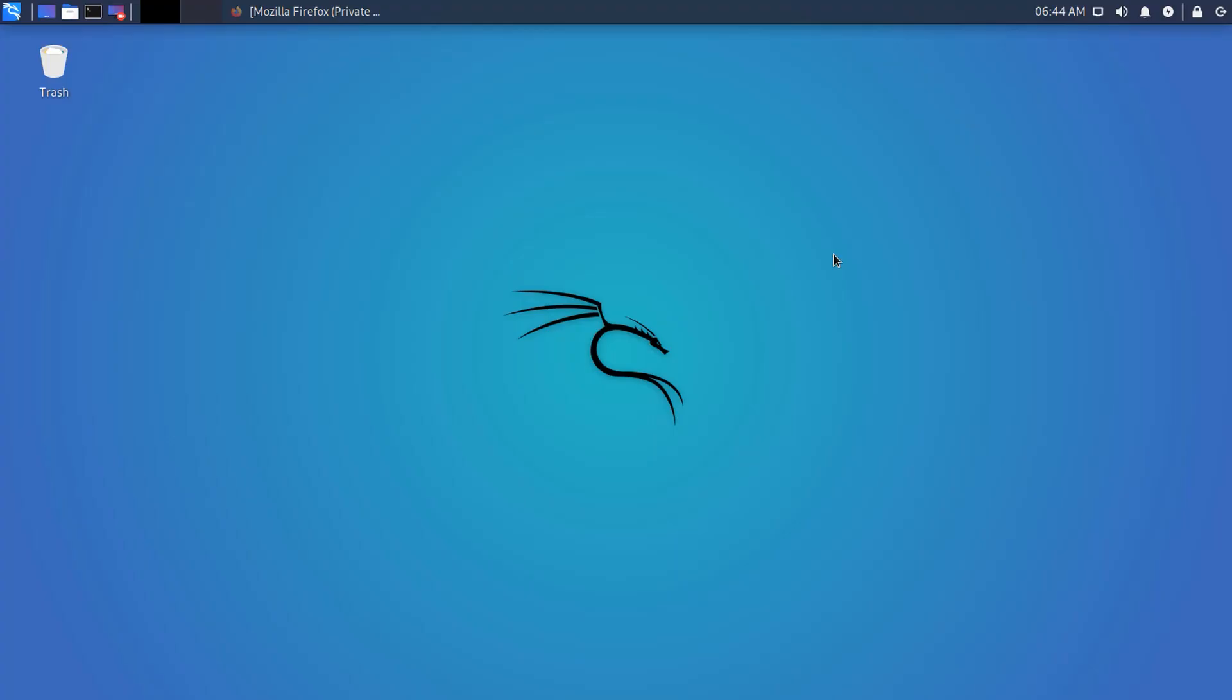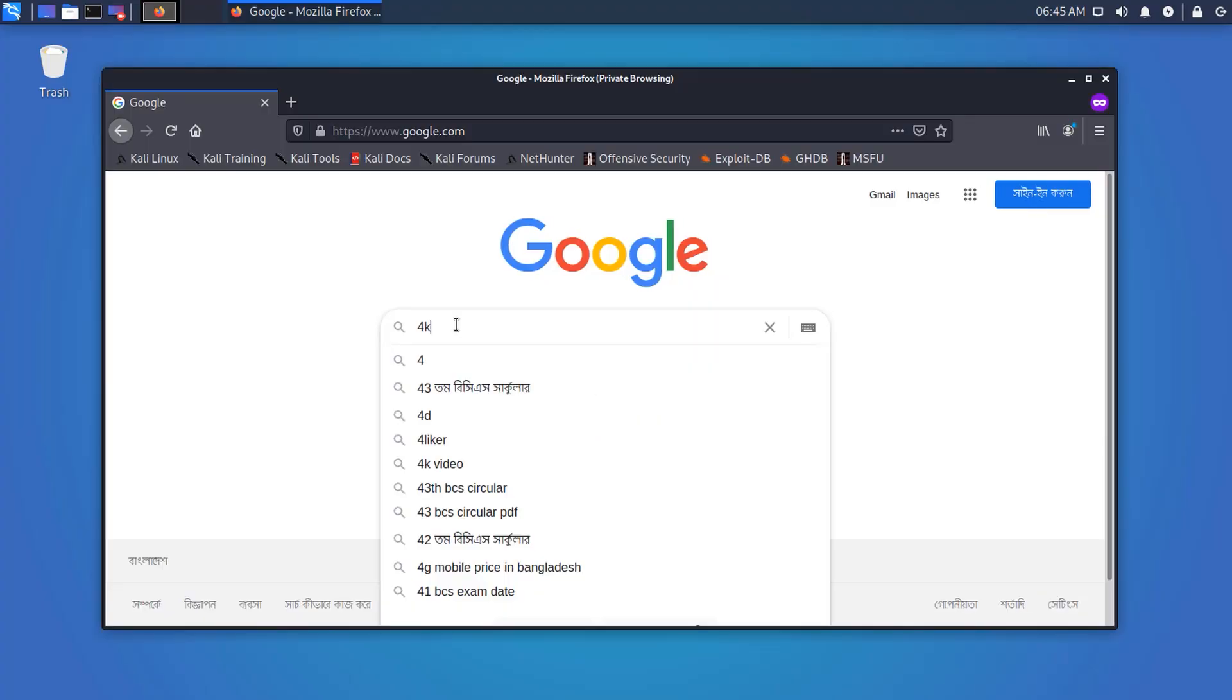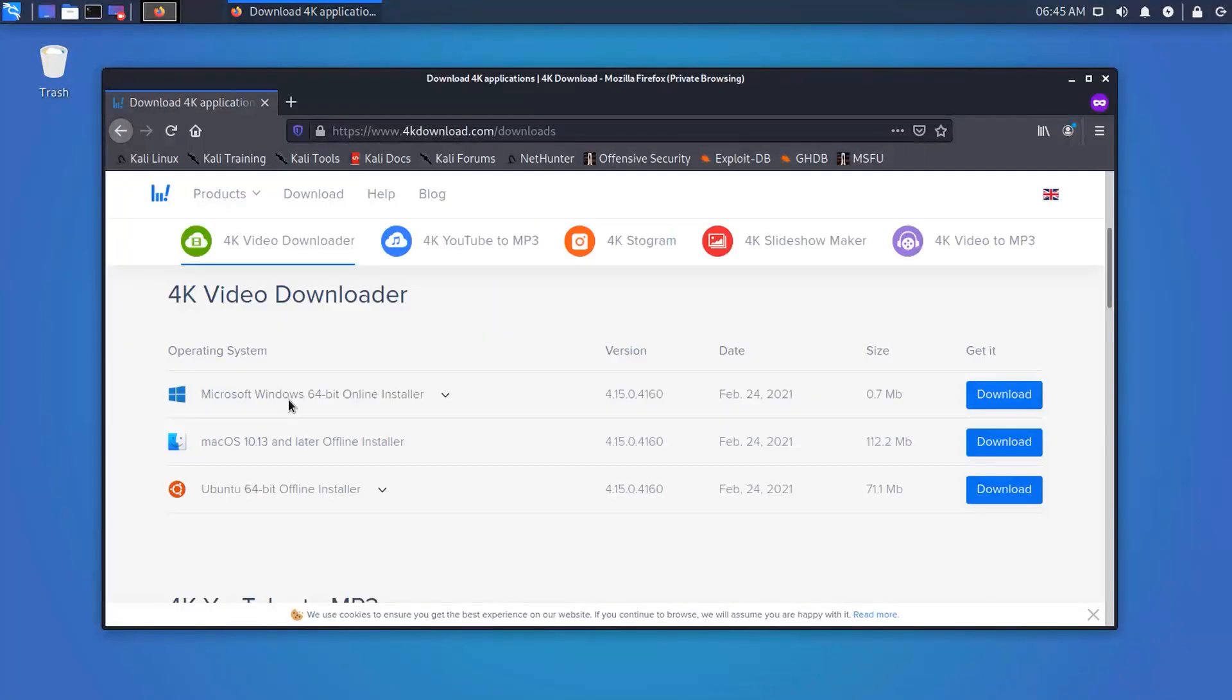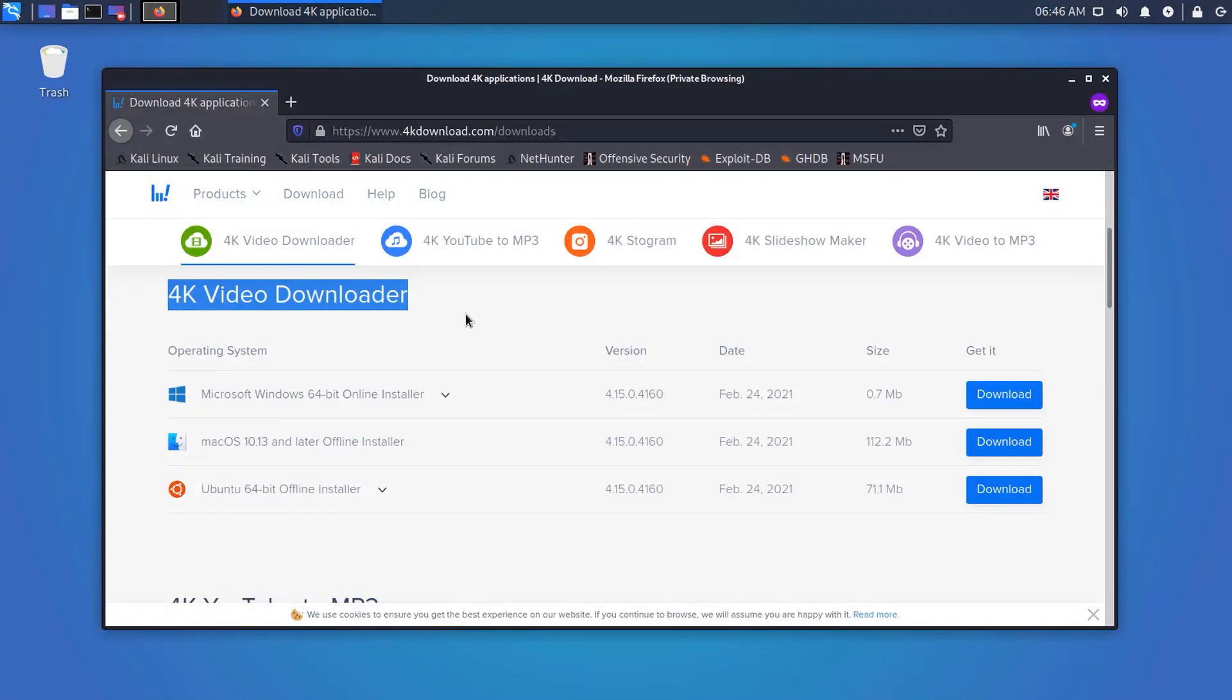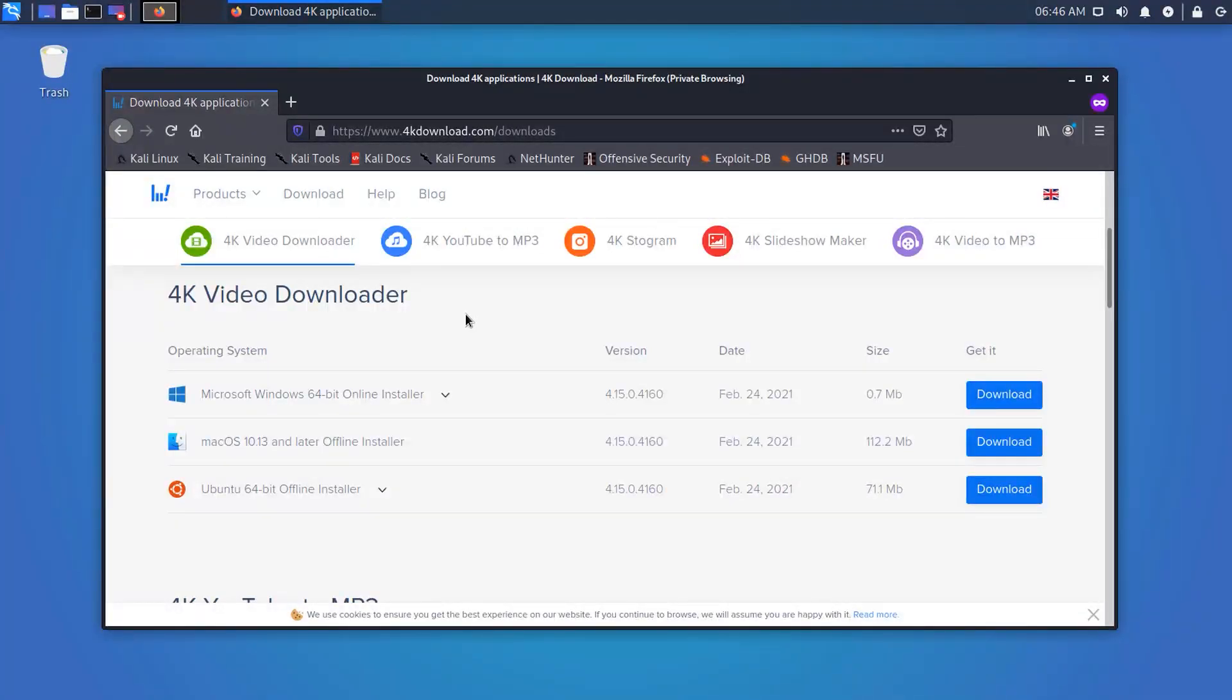Okay guys, go to their website 4KDownload.com and from there you can download the software. It's very easy to install on Windows and Mac, so I'm not going to show you that. But I will show you how you can install it on Kali Linux.